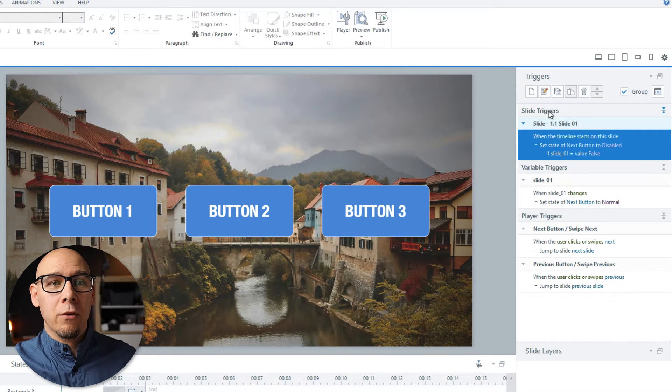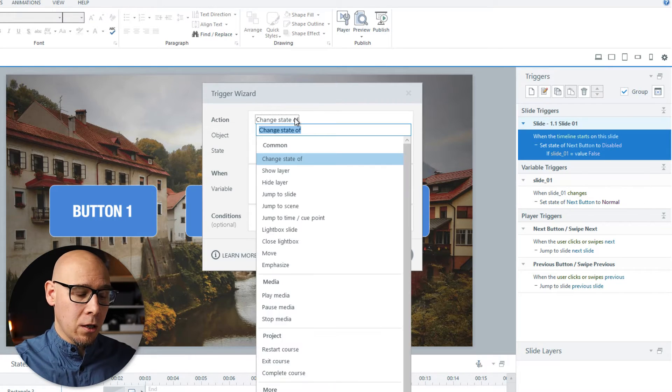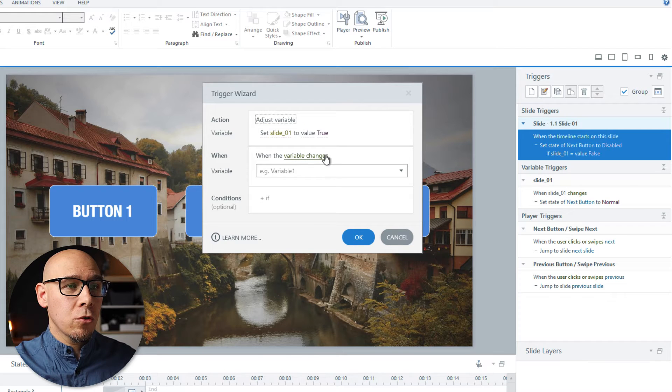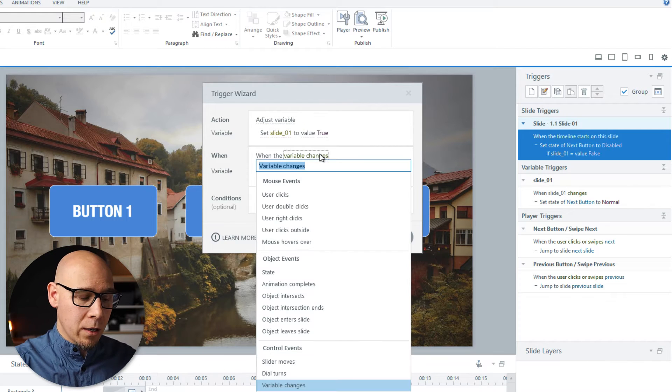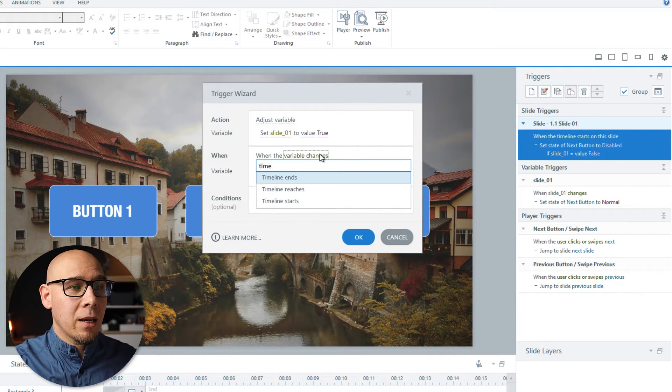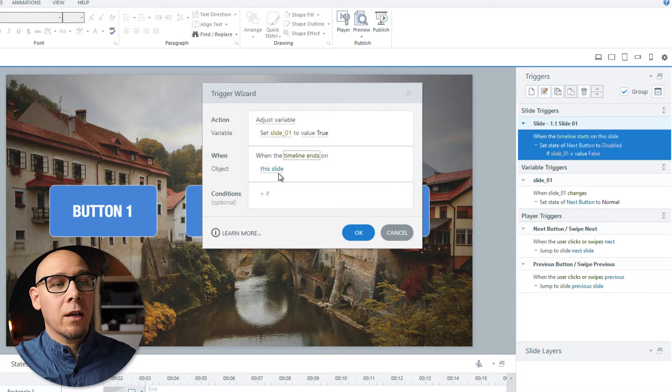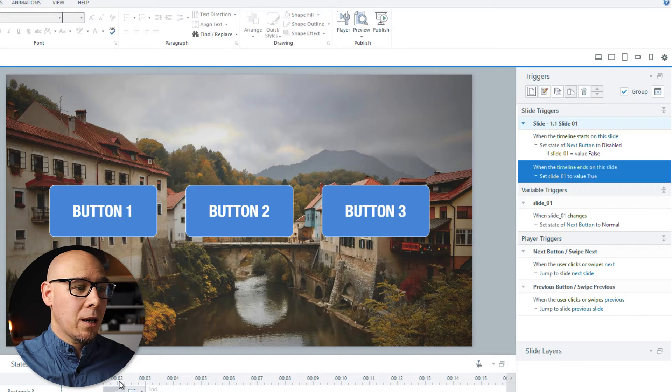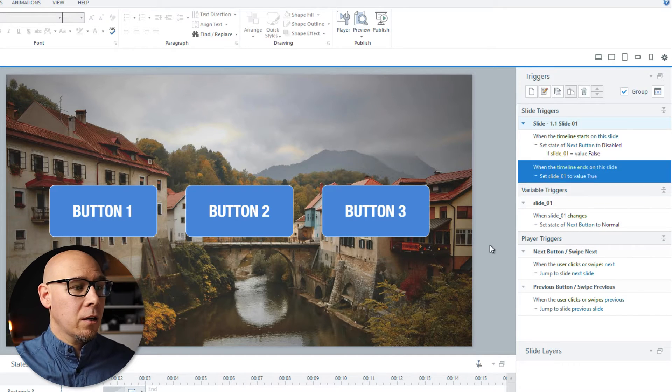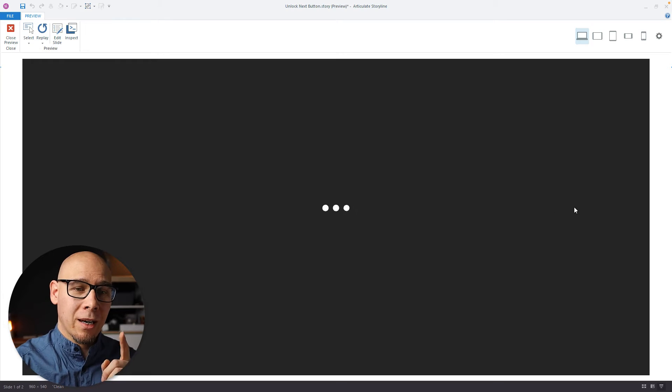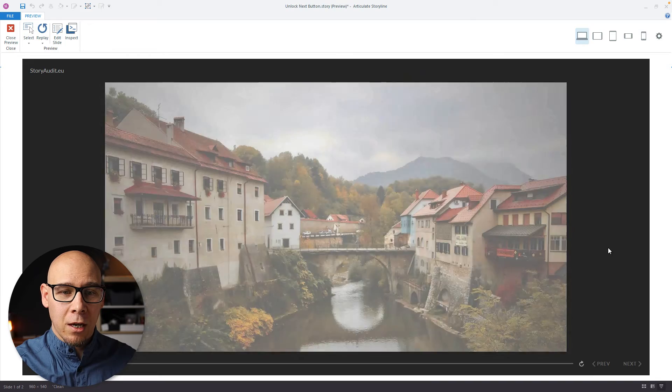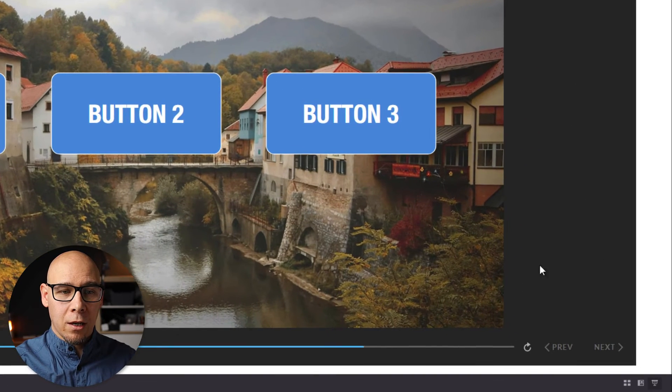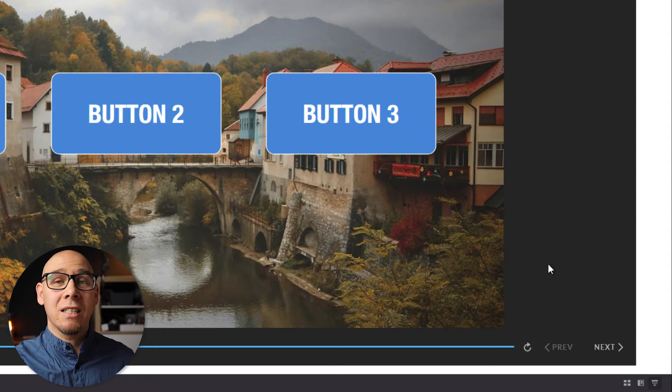So one way, if you have a audio slide, you would just do the following. You would say adjust variable slide one to true when timeline ends this slide. So when timeline ends, the variable will go to true because the variable will change. The next button will unlock. And let's look at this now. So it's locked and timeline ends. Bam. It's unlocked. Easy.